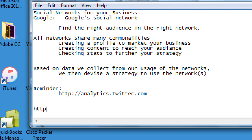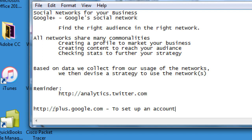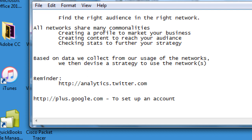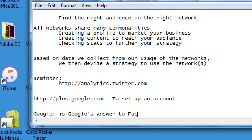We're going to go to plus.google.com to set up an account. Google Plus is Google's answer to Facebook. Facebook has been rising and increasing in usage since 2004 — next year will be 15 years that Facebook is out there — and it has reached about 2.1 billion users. Not million — billion. Two billion people are using Facebook.